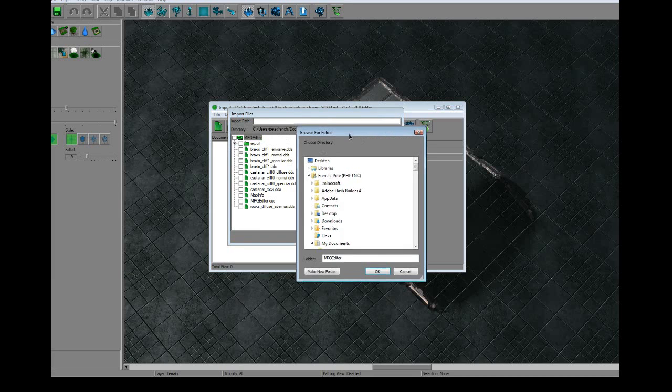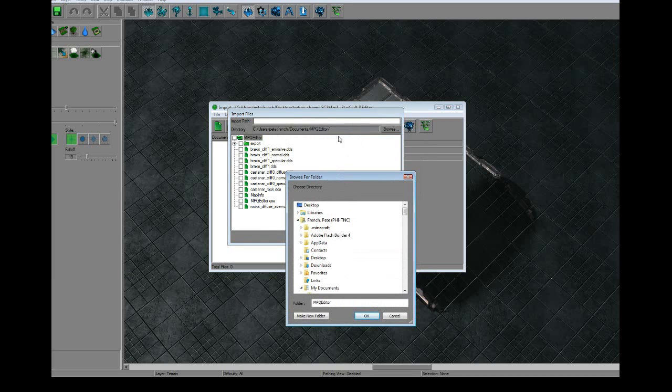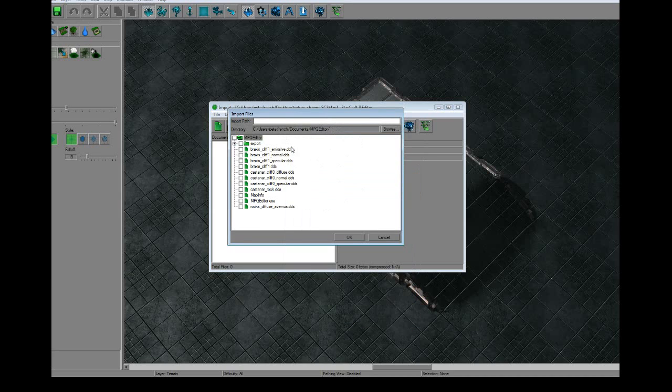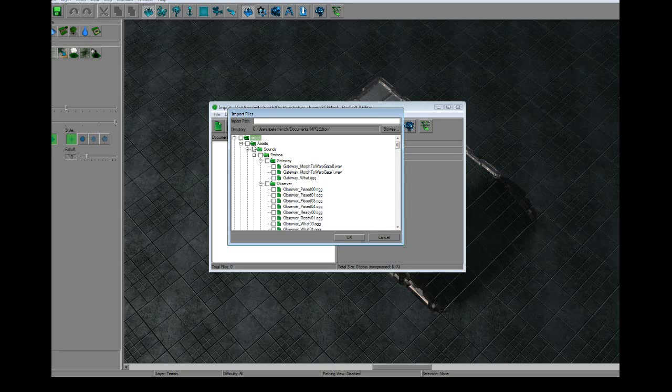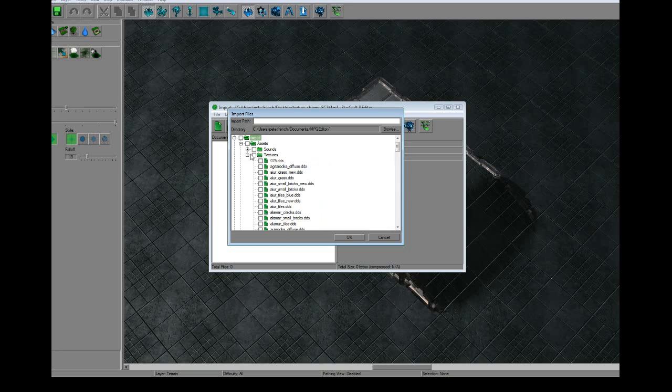By default, it's going to bring up a directory. Probably not what you're looking for. You just hit the browse button and browse to the place where you saved that texture. You see we have a lot of stuff in here already. I probably need to clean it out.